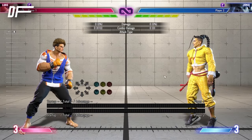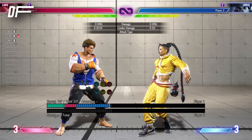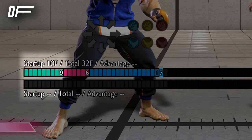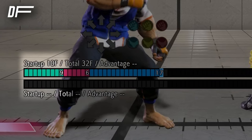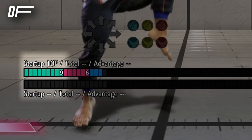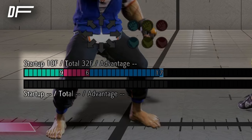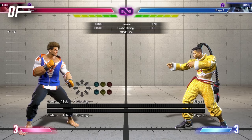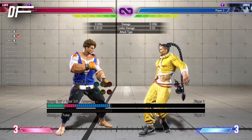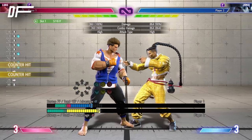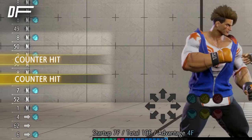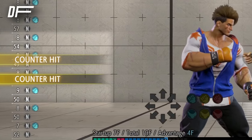Startup frames are the first portion of any attack. Your character will start performing the move once the game registers your input. During these startup frames, you are vulnerable to your opponent using a quick attack, or landing one they already started if you miscalculated how many startup frames your move takes. When this happens, that is called a counter, and in Street Fighter 6, your opponent will be rewarded extra frames for it.